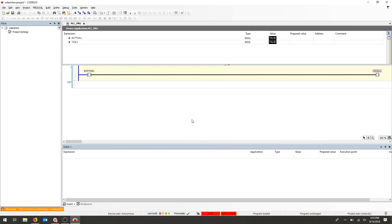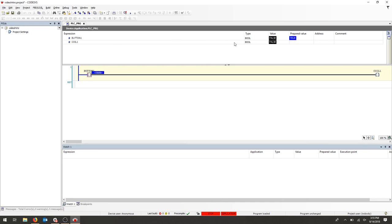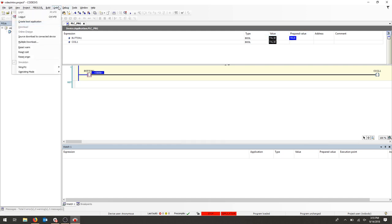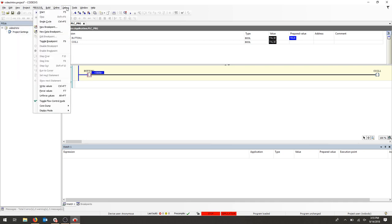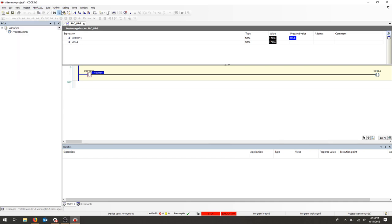Our program is loaded into our simulation software. Notice that it's stopped. If we double-click our button as an input, we'll check our prepared value as true. Now, when we go to our Debug menu, we can hit Start, and now it's just starting the simulation.